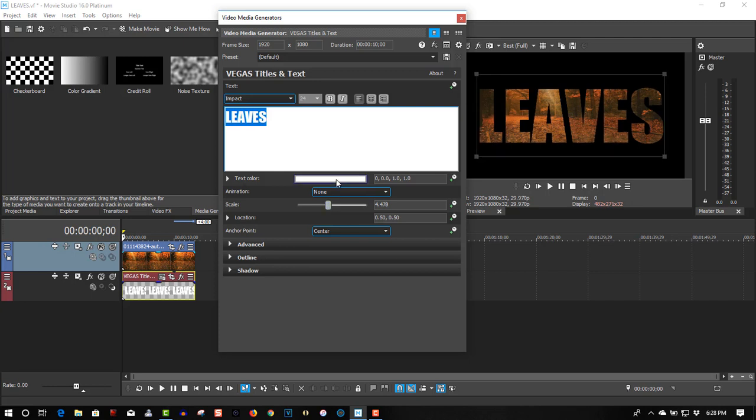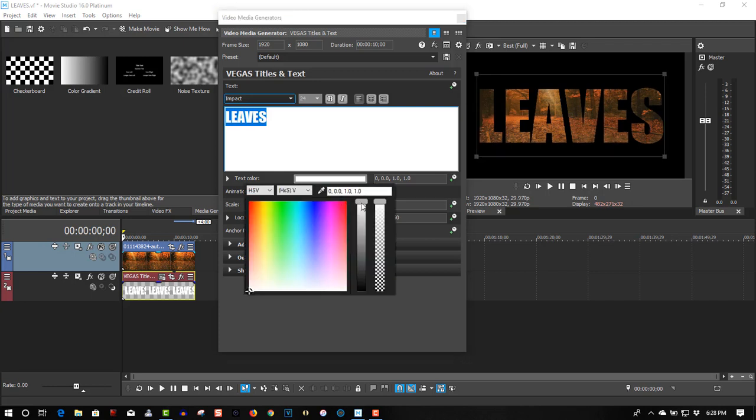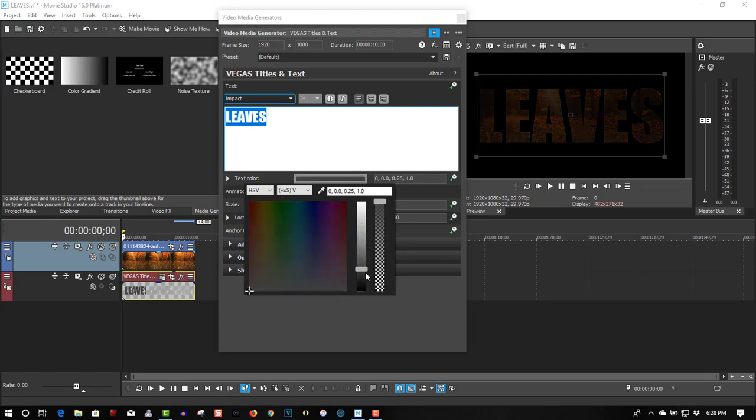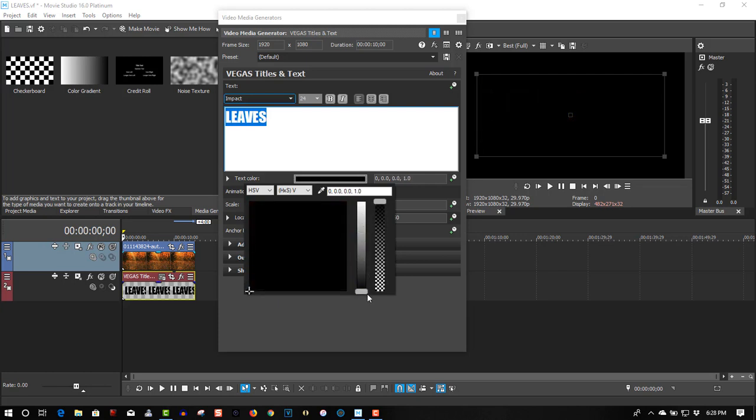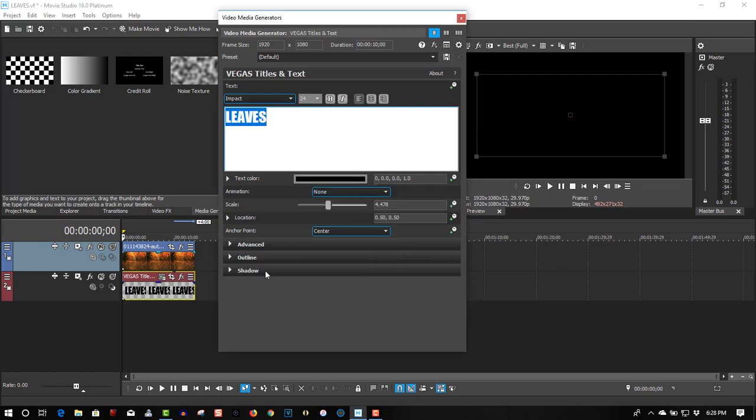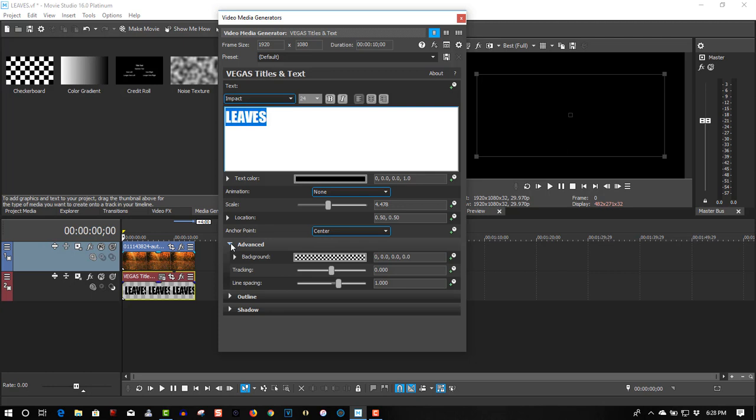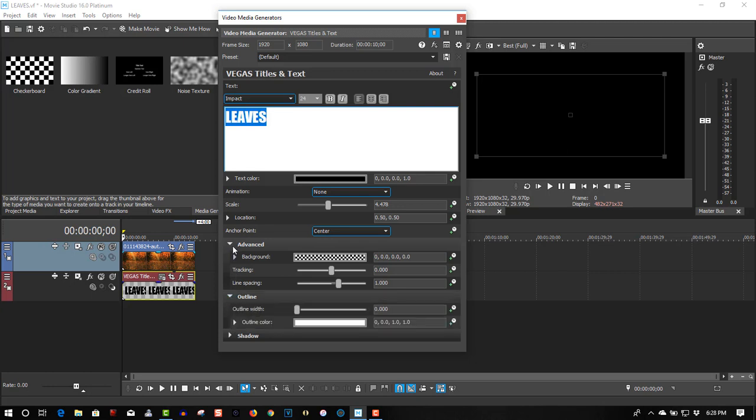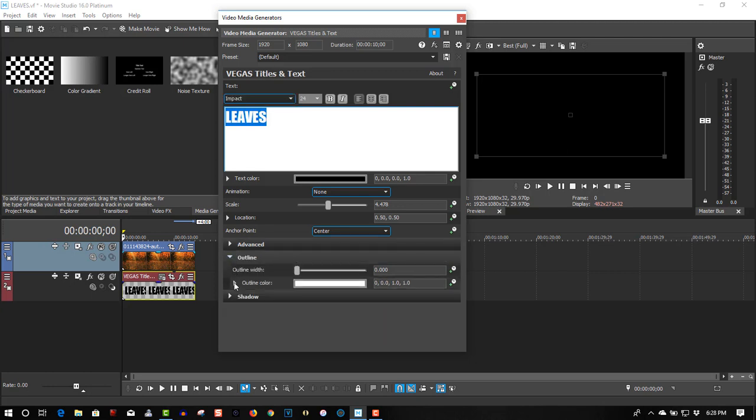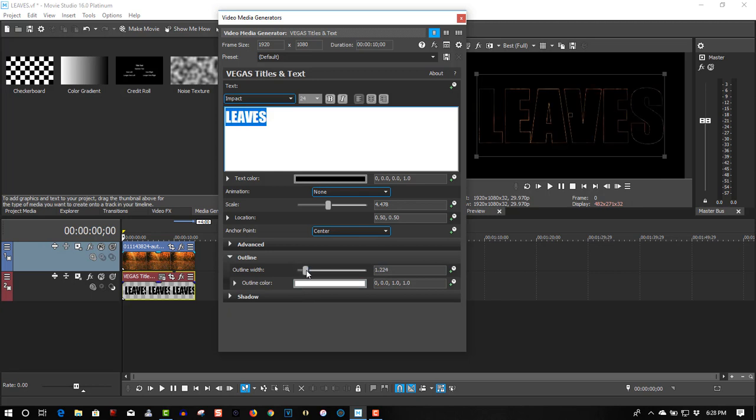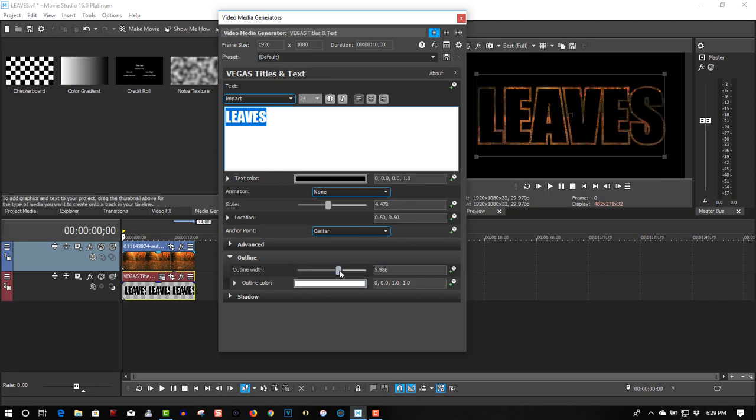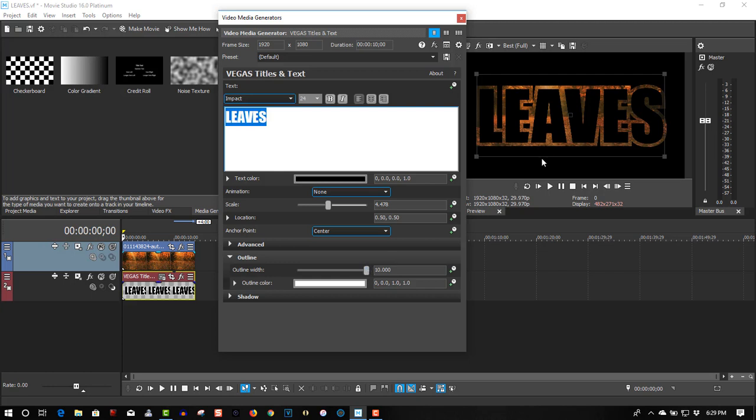Okay, let's change the color to black. Click Outline. Outline width - let's bump up the width quite a bit so we get some video showing in between the fonts. That's what we want right there.